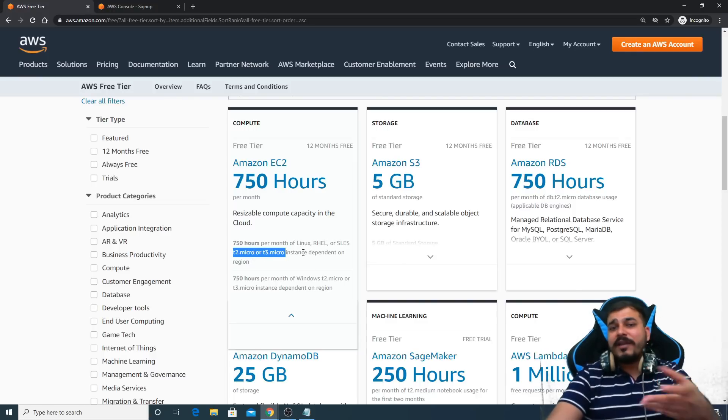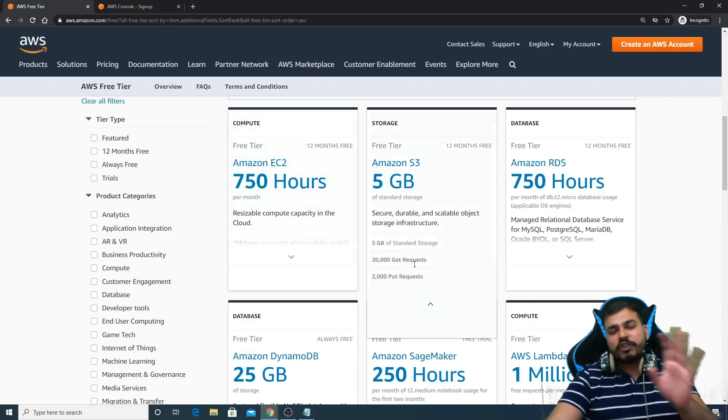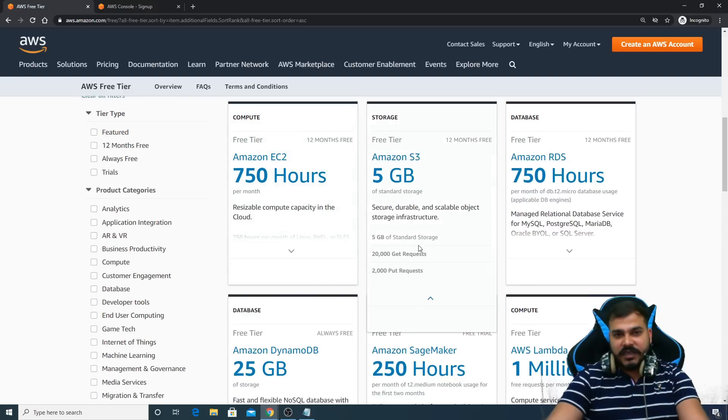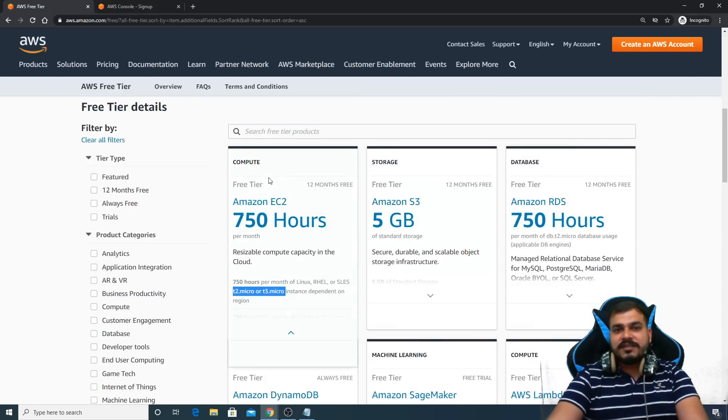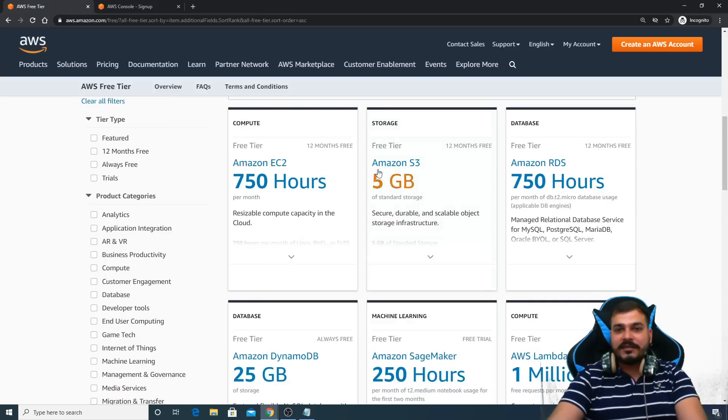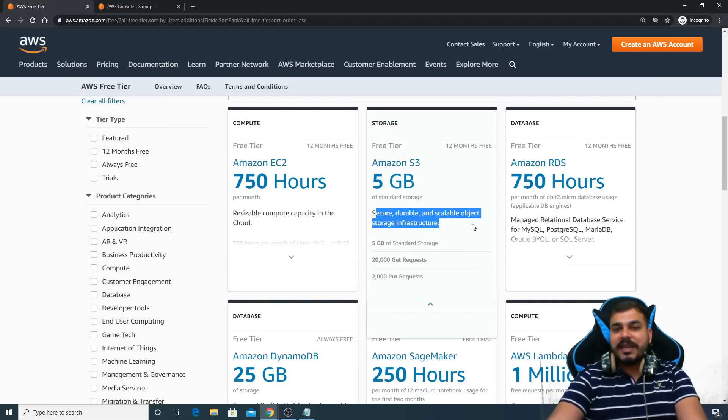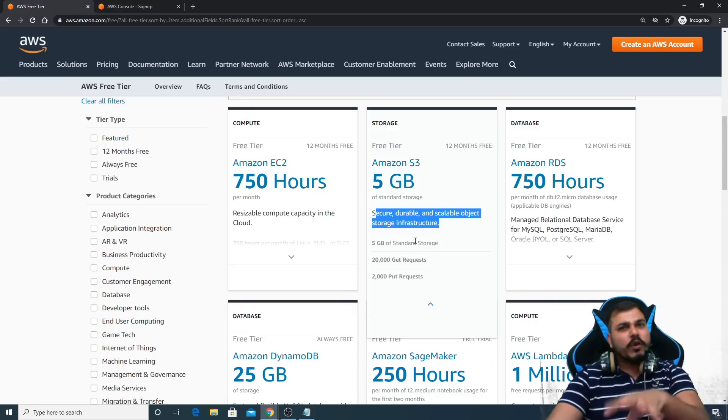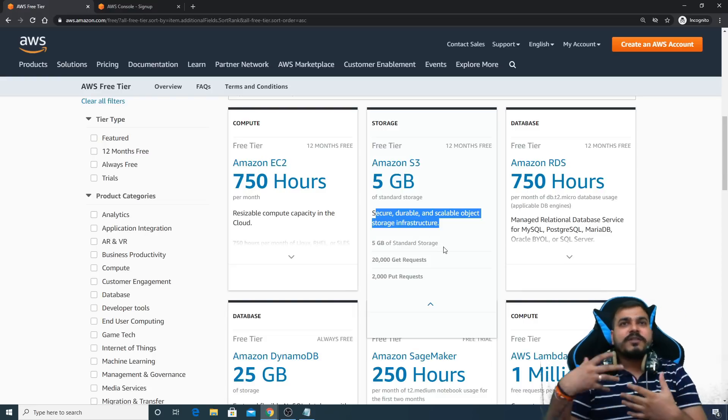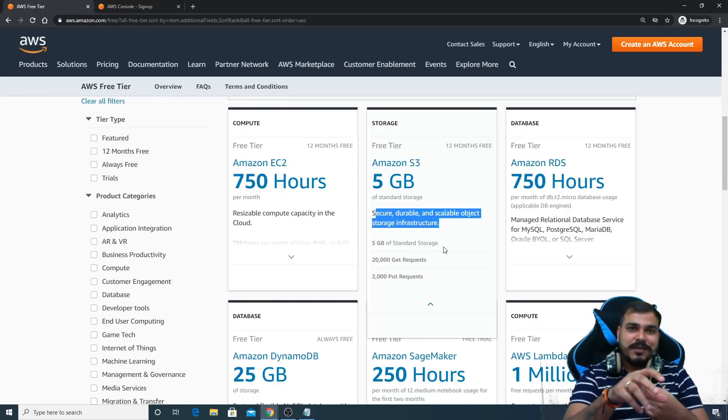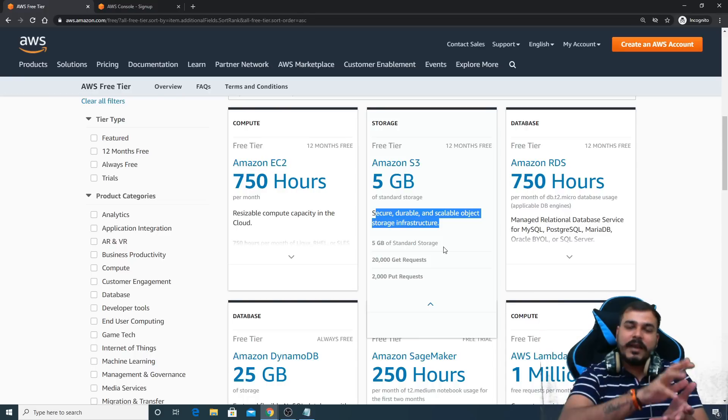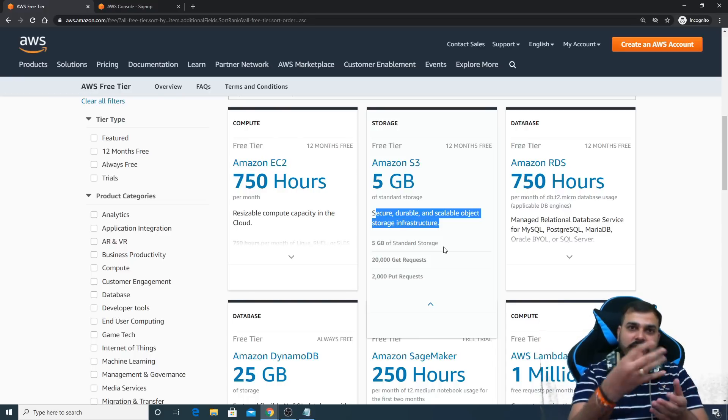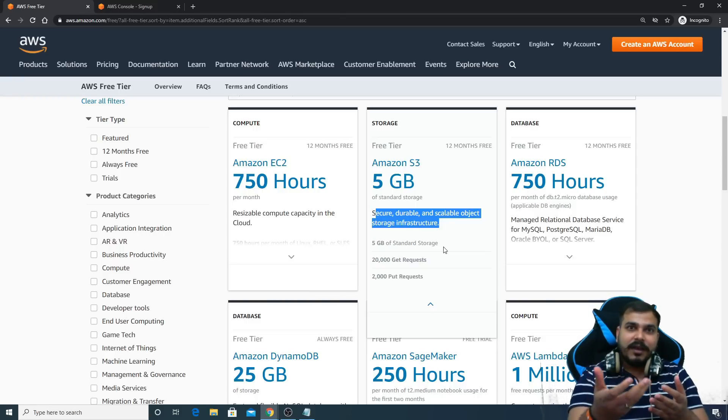How and where we have to create this instance and all, I will show you each and every step. But we are just going through some of the services that are provided in the free tier details. As I told you, AWS S3 bucket, it is a secure, durable, and scalable project storage infrastructure. You can store any kind of files over there.